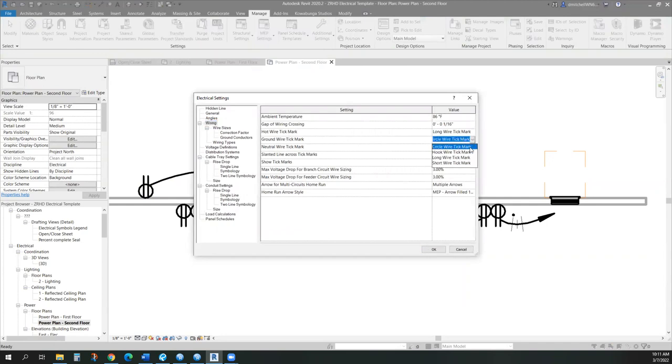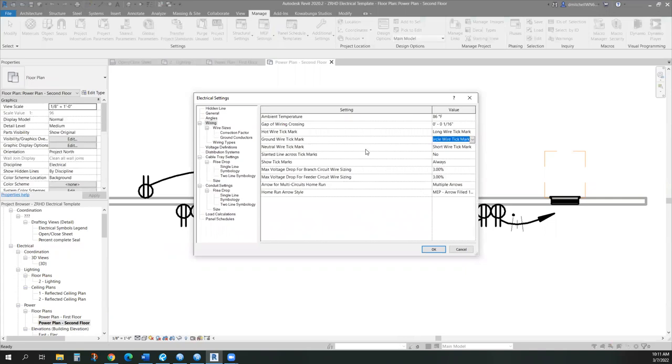We can have long, we can have a circle or a hook, or short for neutrals. Whatever you'd like to put in here, we can totally do for your standards.